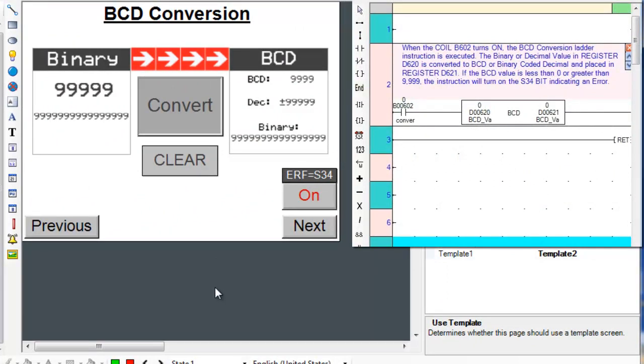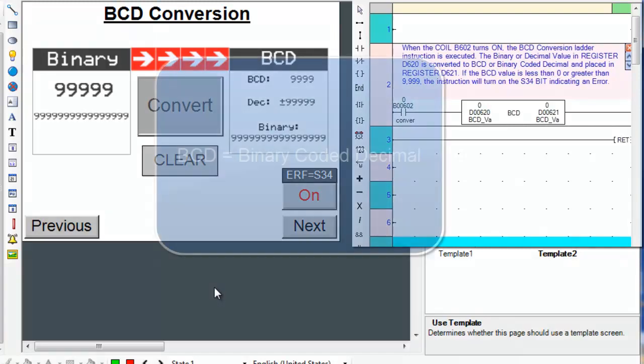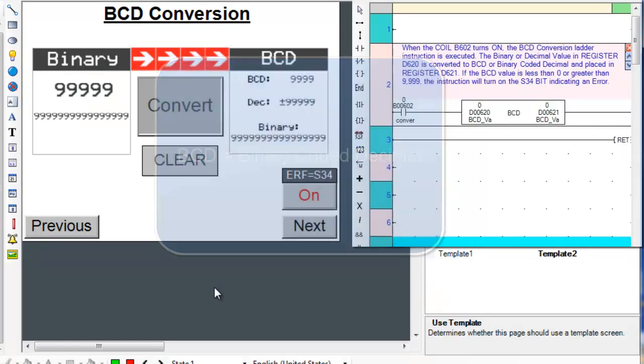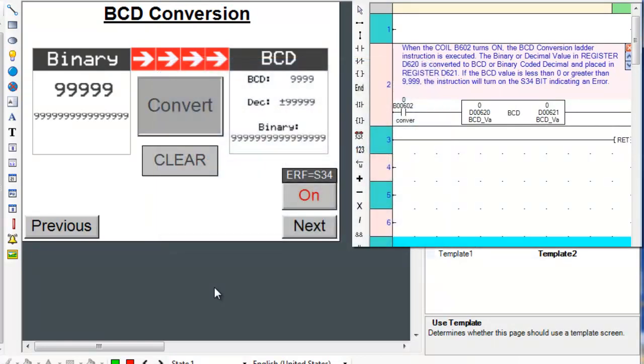Let's take a moment and discuss what exactly BCD means and how it works. BCD stands for binary coded decimal. It's just another way that we can represent numeral values in binary form.